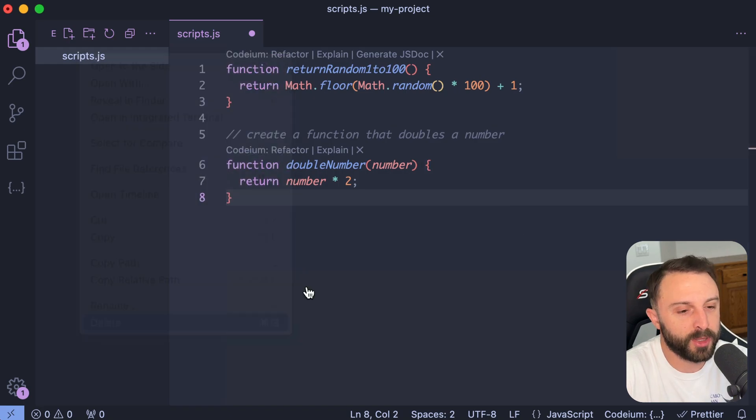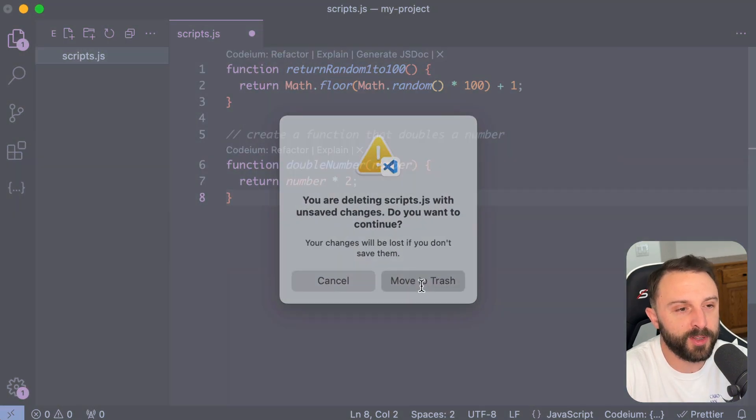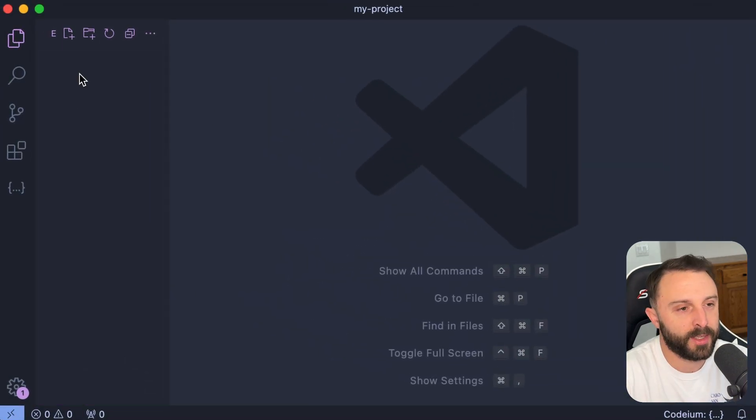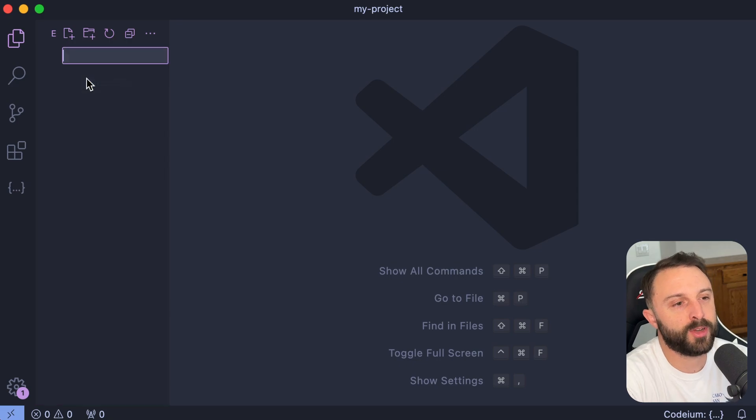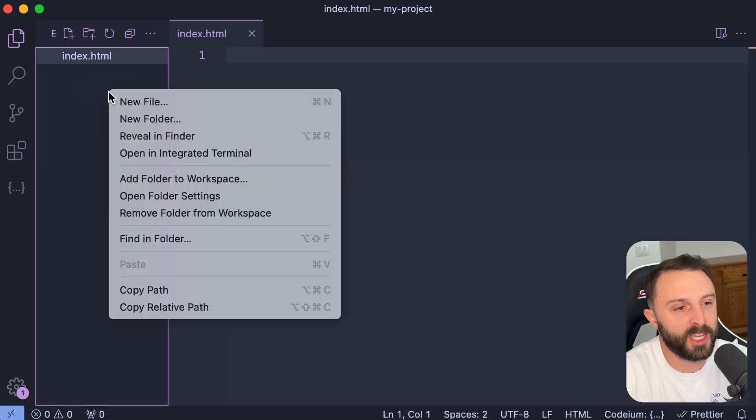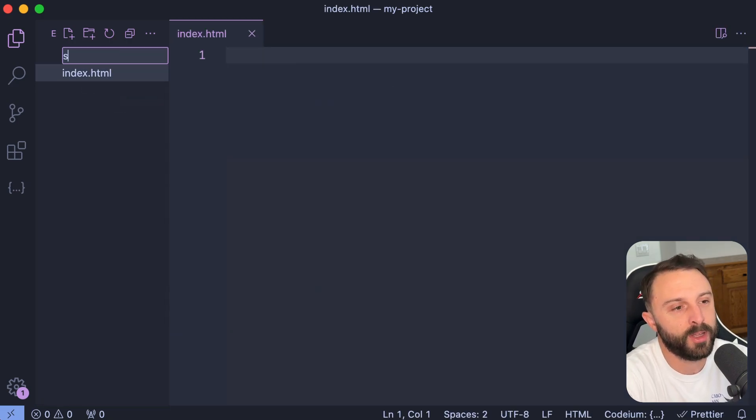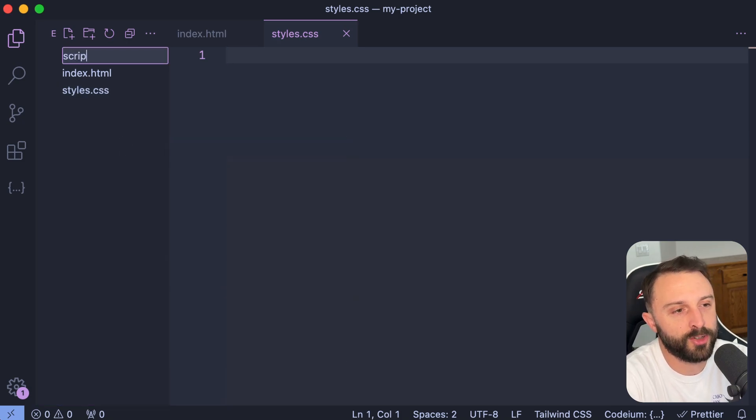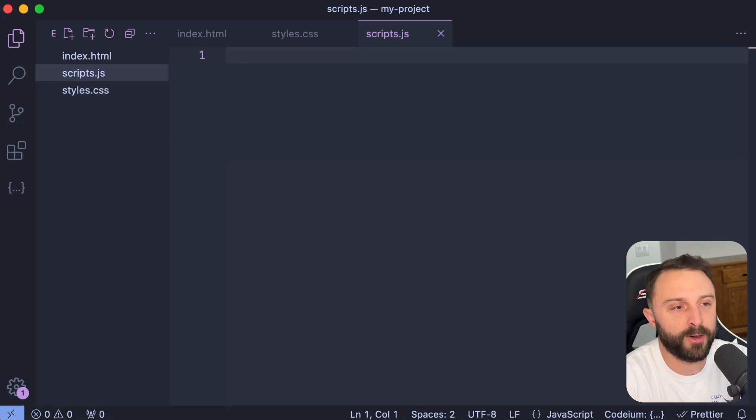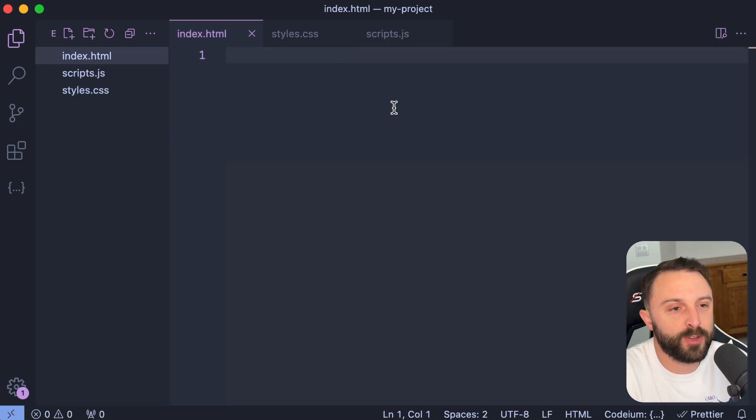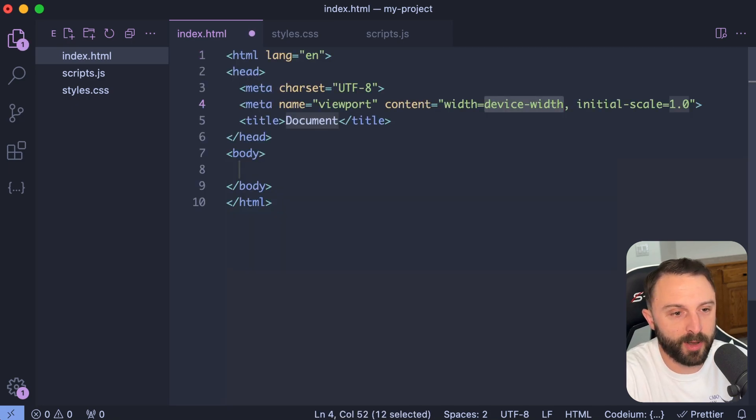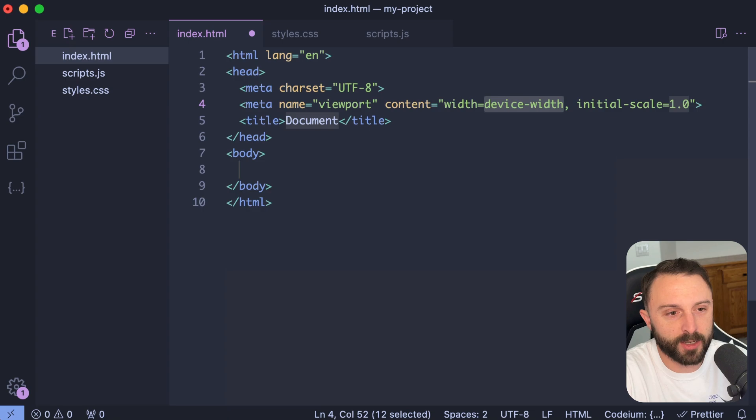So now let me show you sort of what you can do with Codium. I'm just going to start with a completely empty folder. So I have this folder on my desktop, my project, and let's just create like a completely empty HTML file, CSS file, and JavaScript file. Before I show you all of Codium's features, let's just start typing or coding like you normally would.